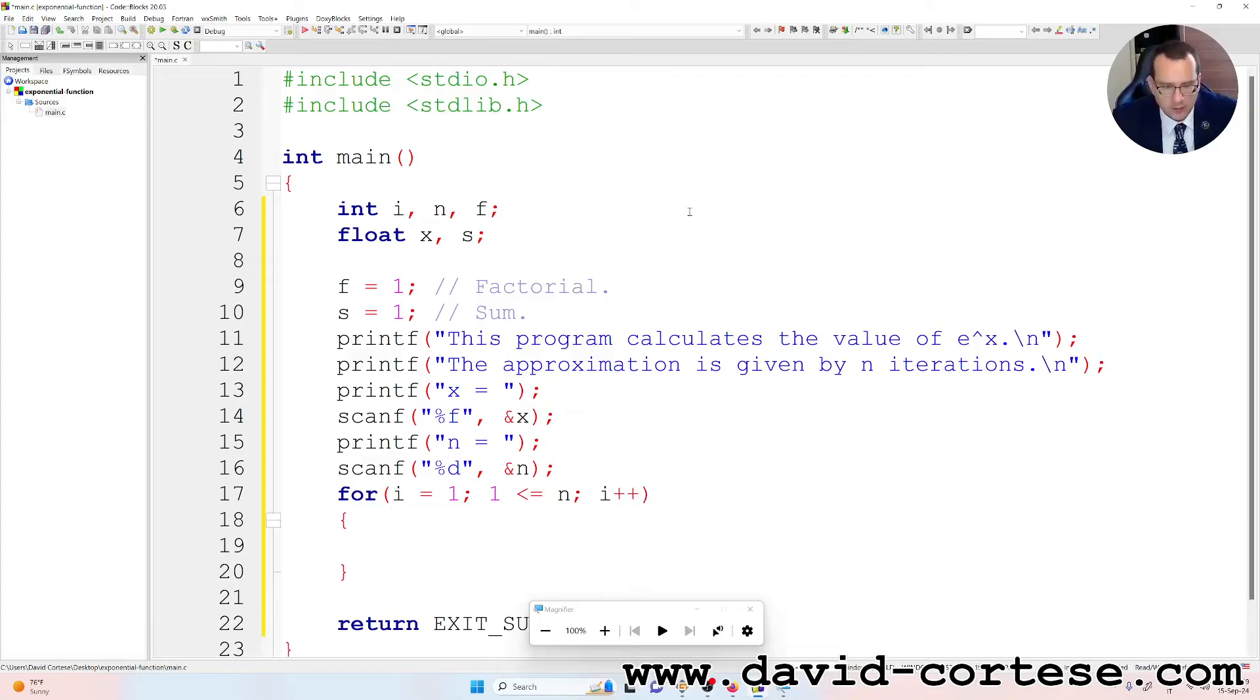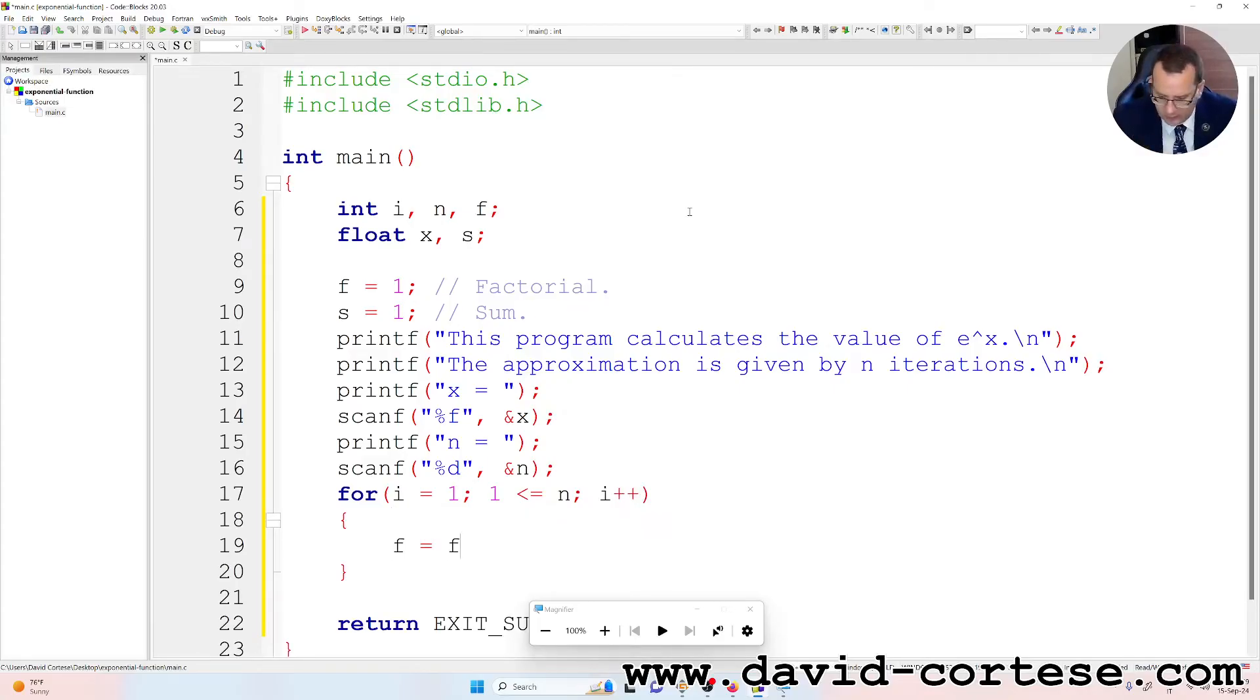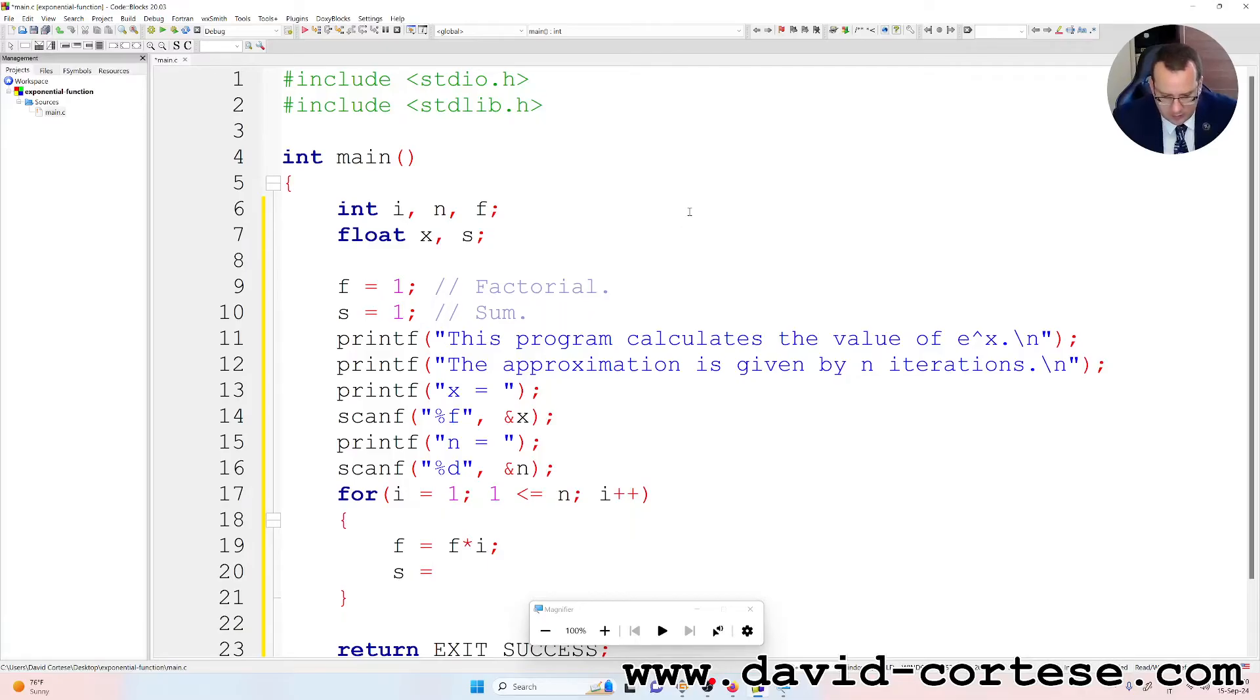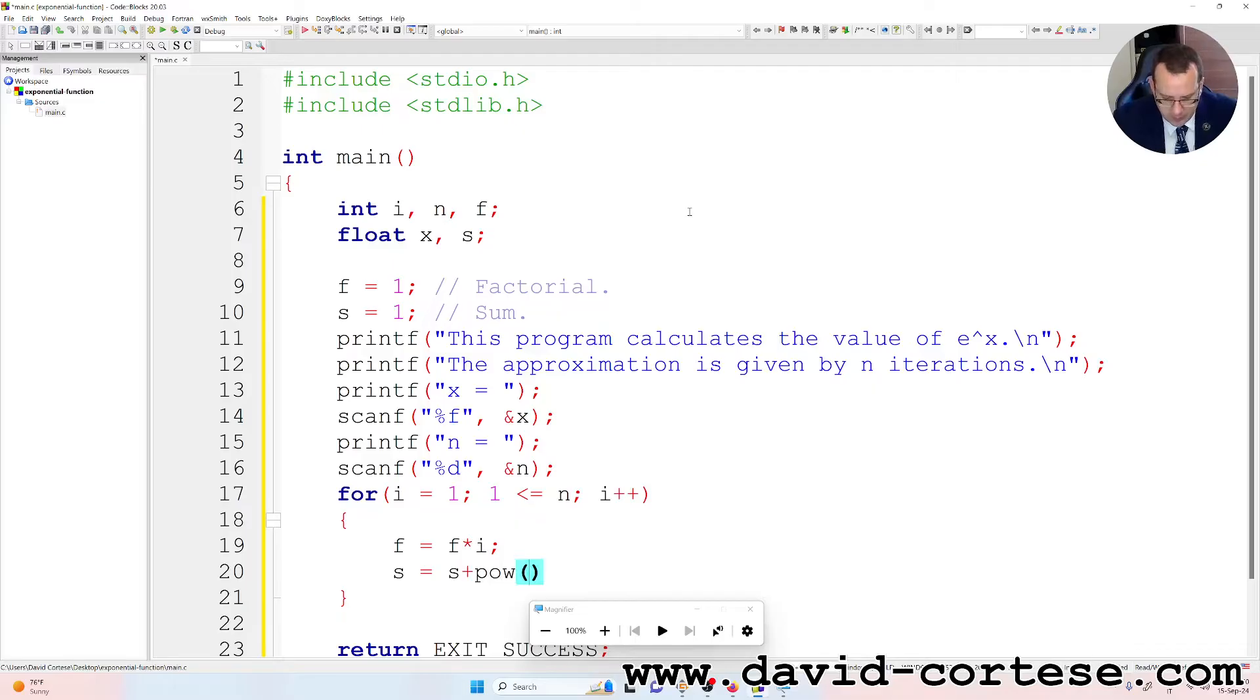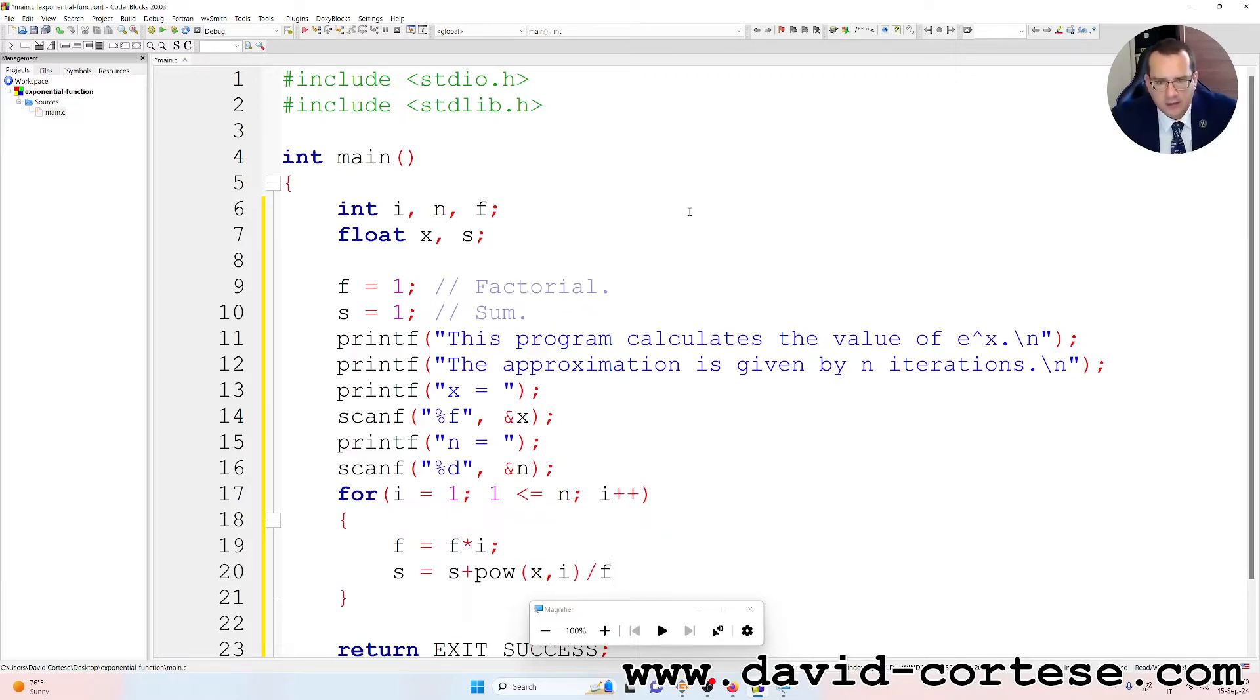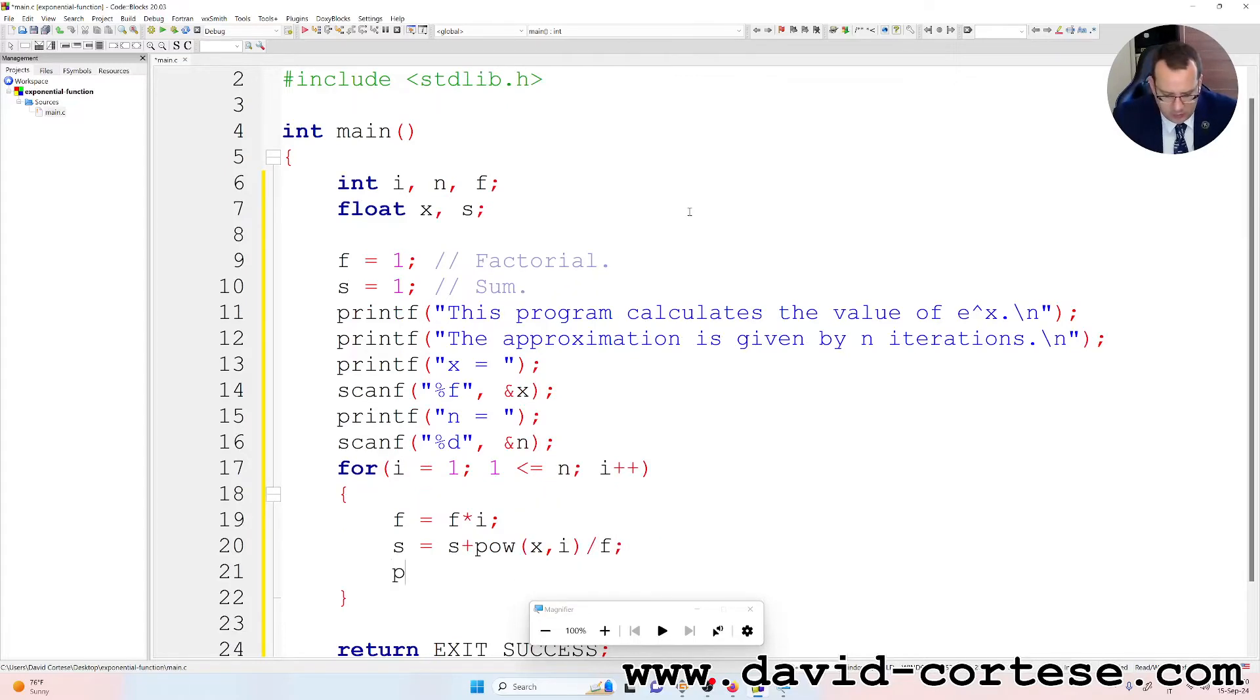Between braces, f is equal f times i, remember that f is the factorial, and s, that is the sum, is s plus power x, i, the arguments x, the power function, divided by f, semicolon.